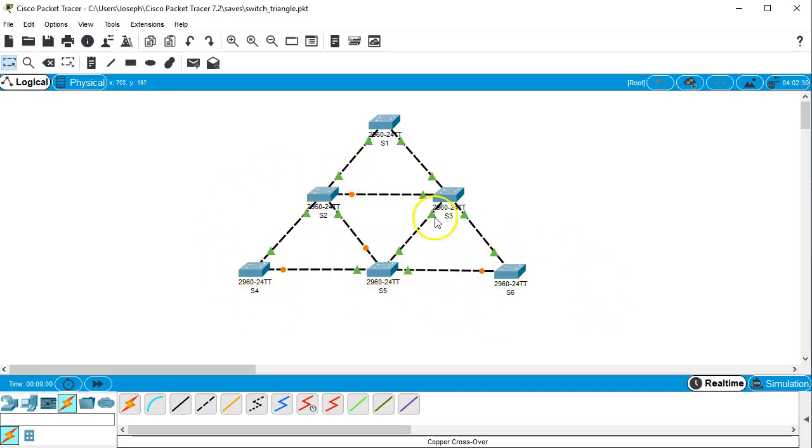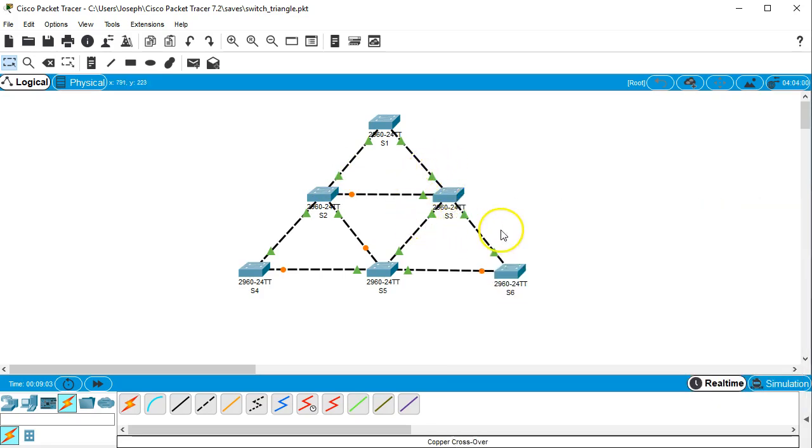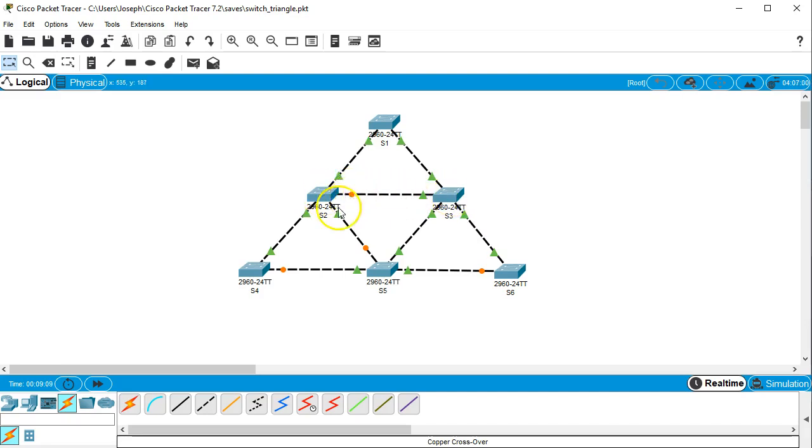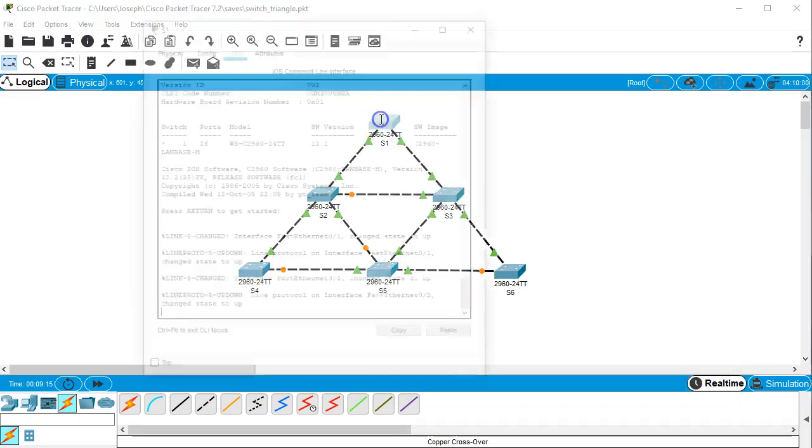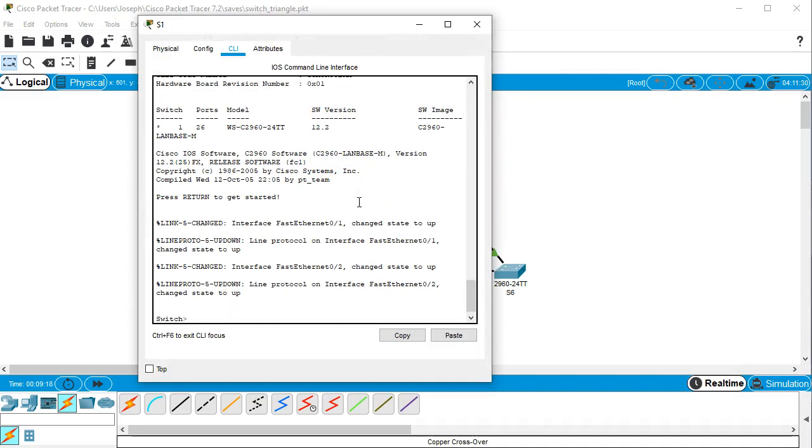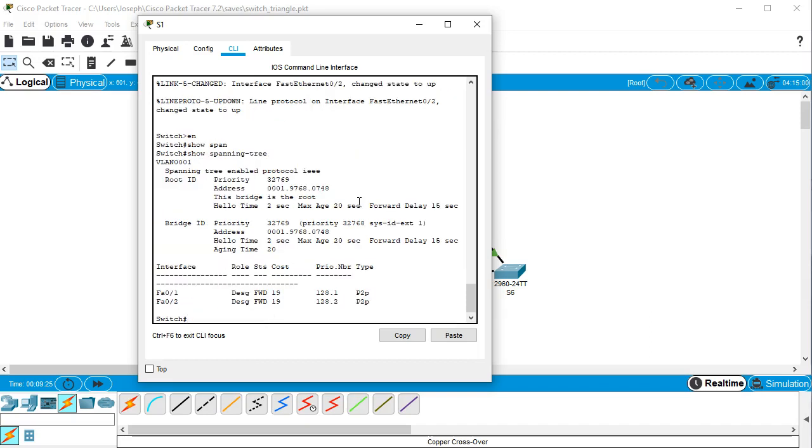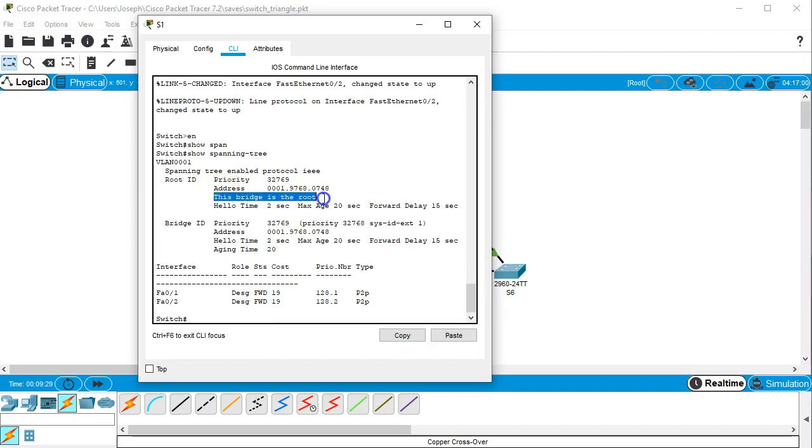And then you look at S3. S3 has all of its interfaces turned on, however the one going from S3 to S2 is off, so we know that S3 is not the root bridge. So we know that S1 is the root bridge, and we can verify that by going in here and going enable and show spanning tree. We can see that this bridge is the root bridge.